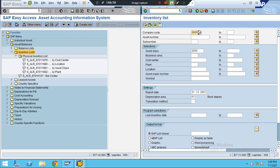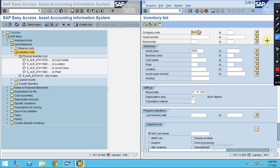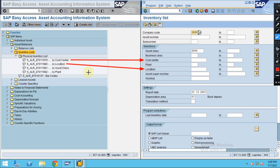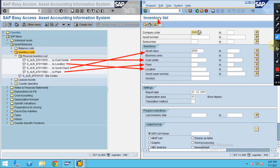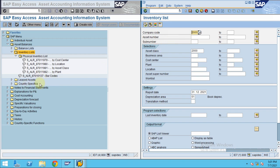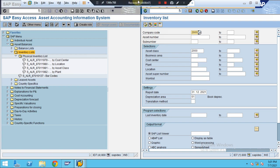Let me show you the details again. The cost center is shown here, the location is shown here, the asset class is shown here, and the plant is shown here. You can easily expand using this option and the system automatically shows you the relevant details. This is how you can analyze the reports and how to use these different reports in fixed assets.